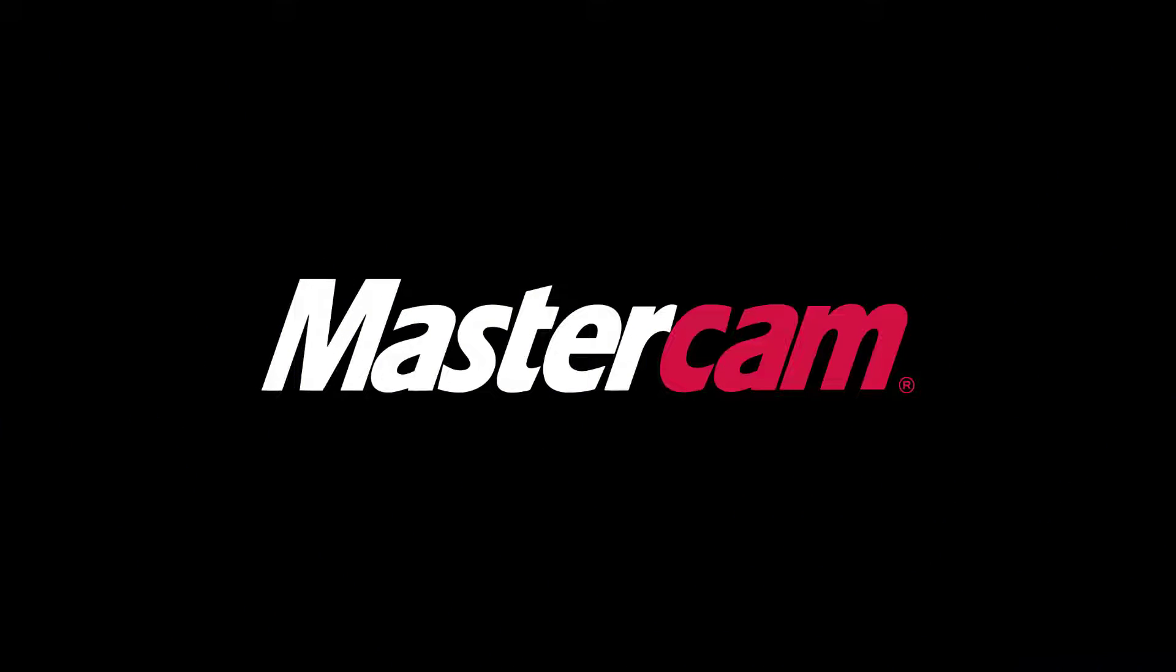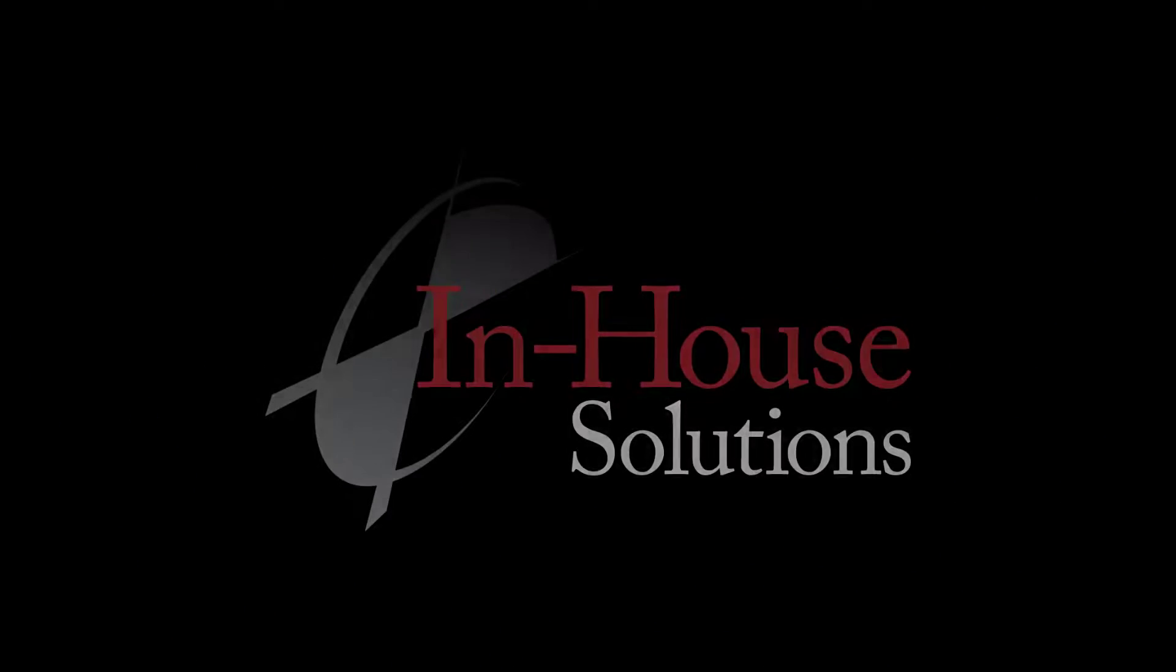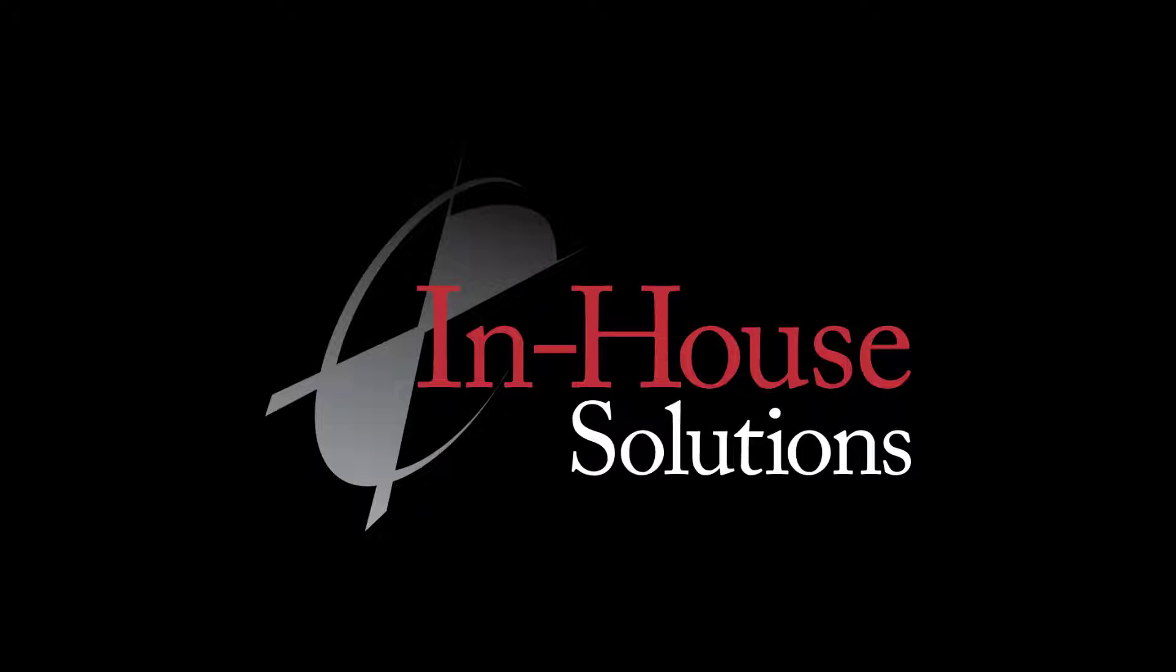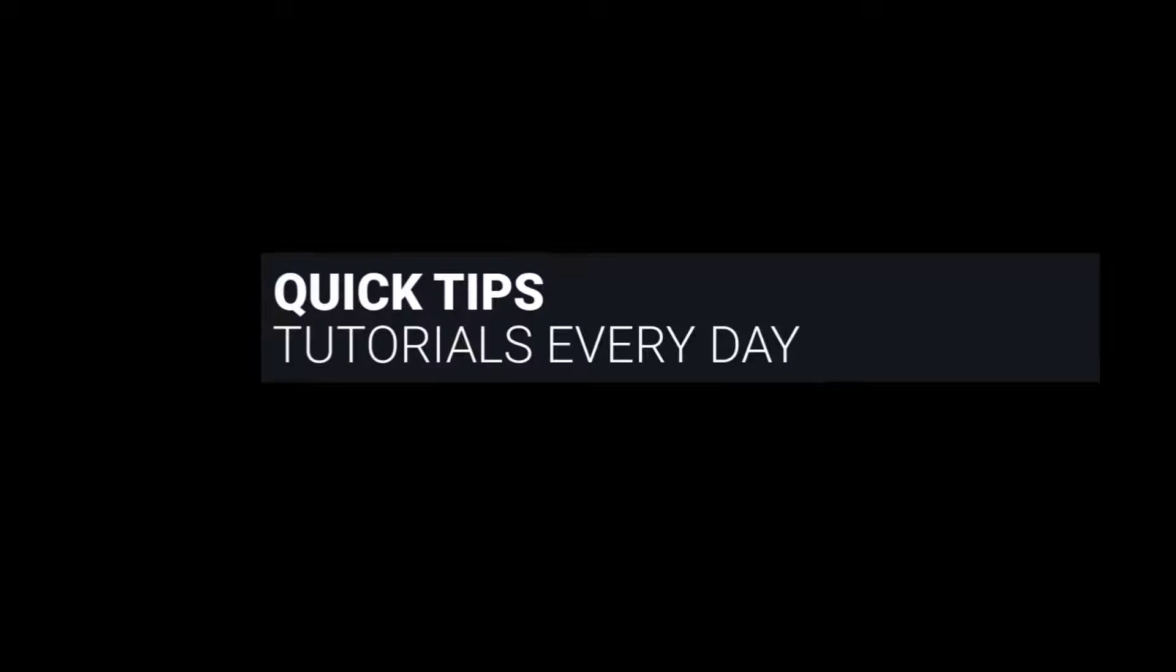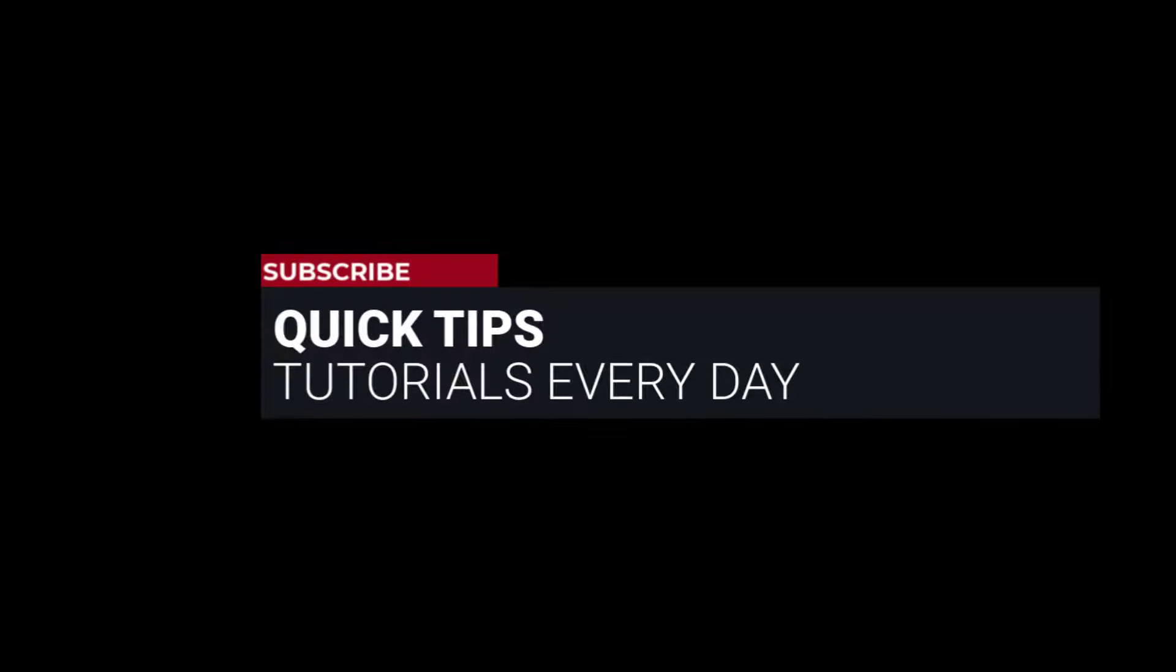Hi, everyone. This is Mariana, trainer and technical documentation developer at In-House Solutions. I'm here with Mastercam quick tip of the day.